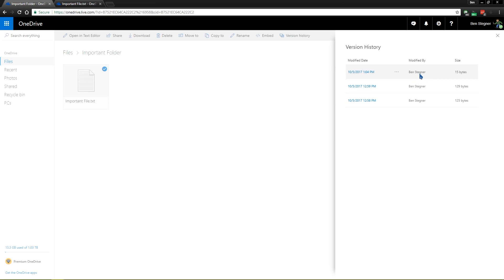But if you're using a file in OneDrive that you're sharing with multiple people, you'll see the names of the people that modified it here. So if somebody's trying to play a prank or something, you can easily see who made the change.